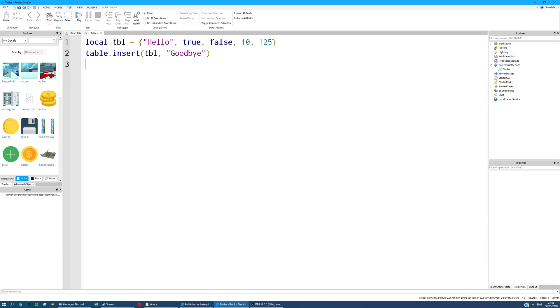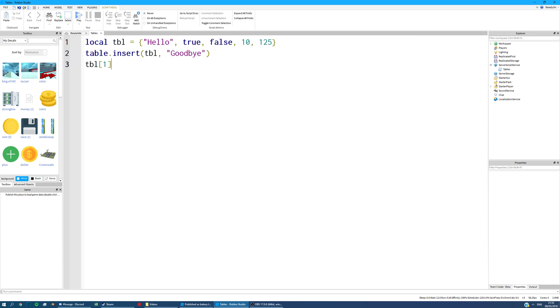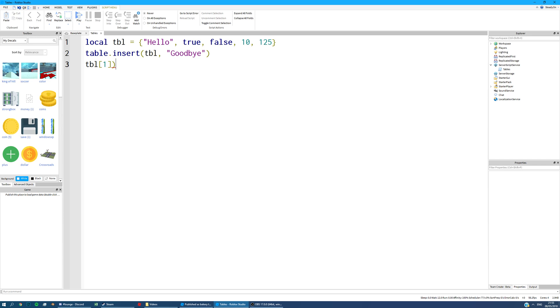Right. So let's say now we want to find hello in this table. We want to print it out. So what we're going to do is actually say TBL, open square bracket, and we're going to say 1. Now you might be wondering why it's 1, but that's because it's the first value in this table. So let's say we want to print this out. All we're going to do is, of course, put it in brackets and put print there.